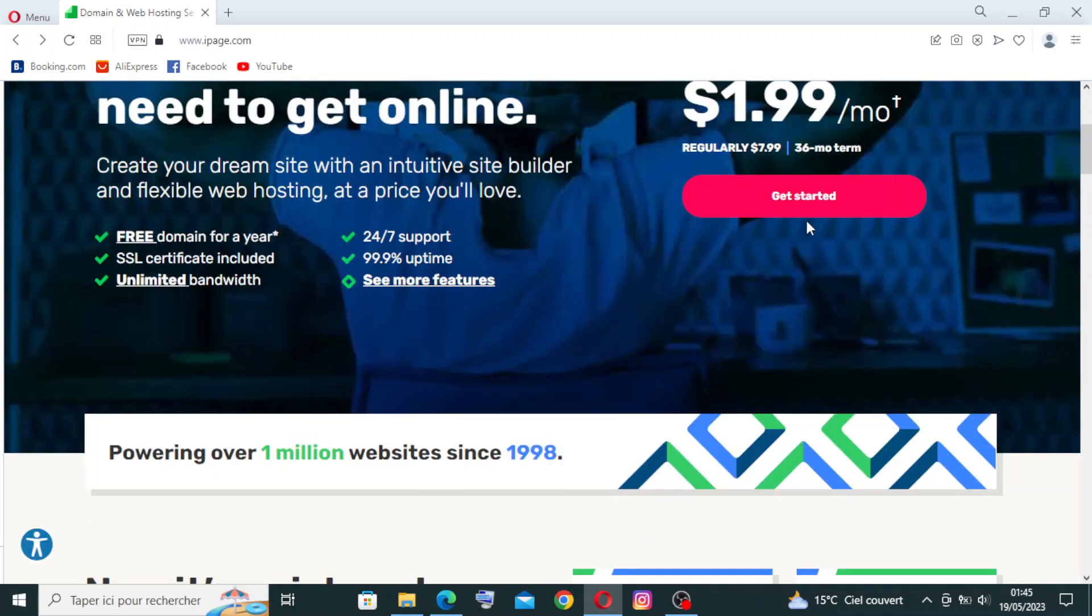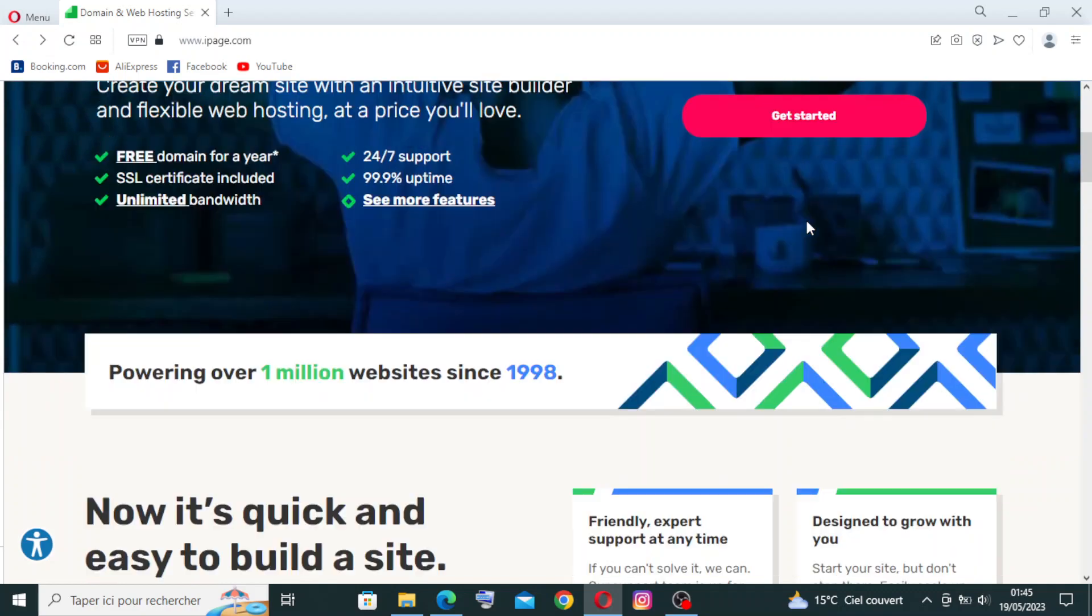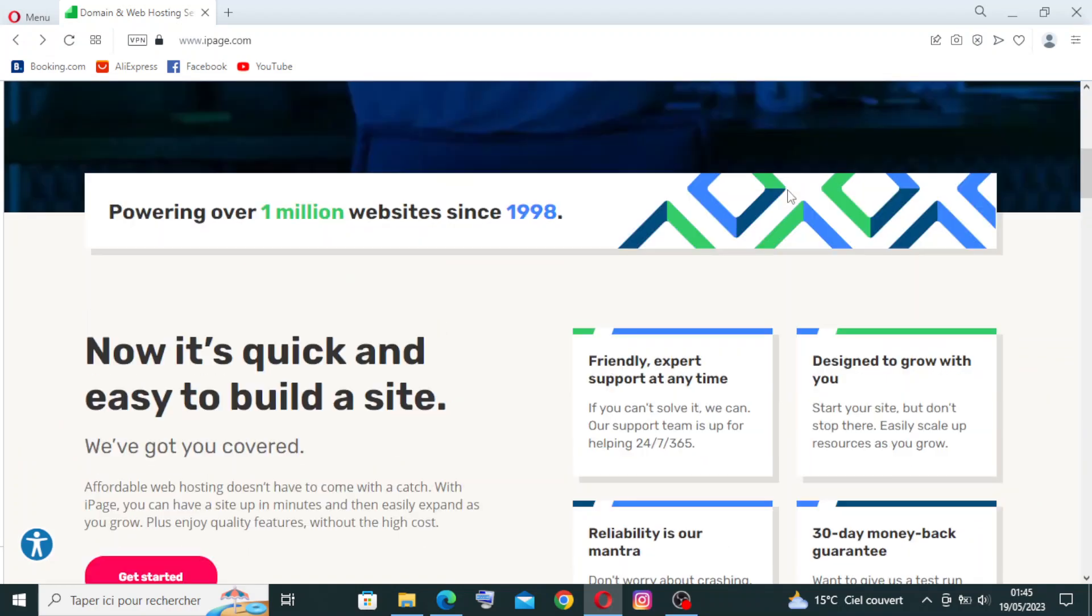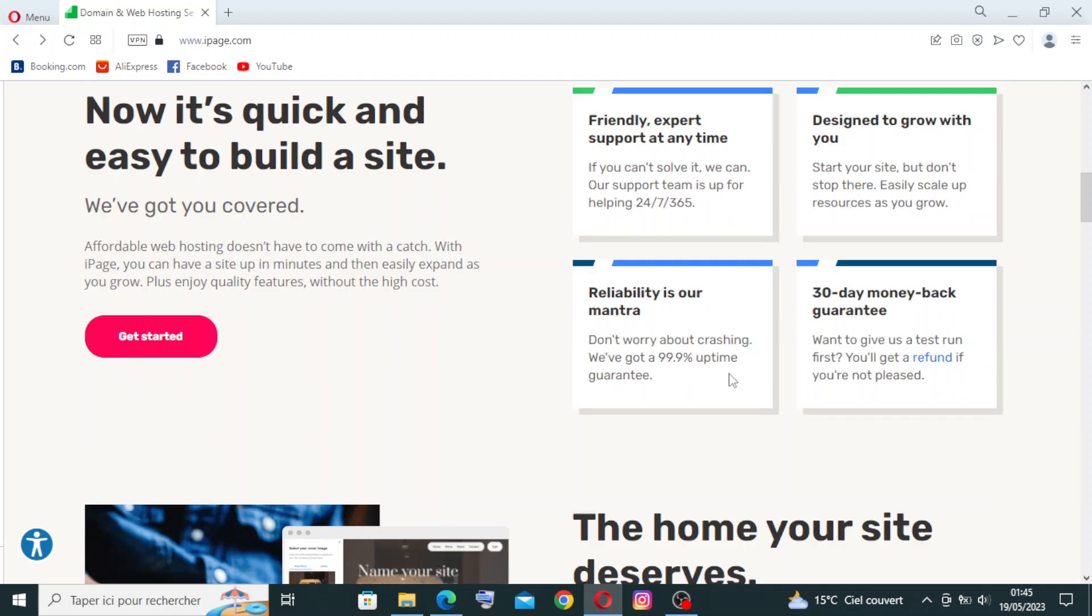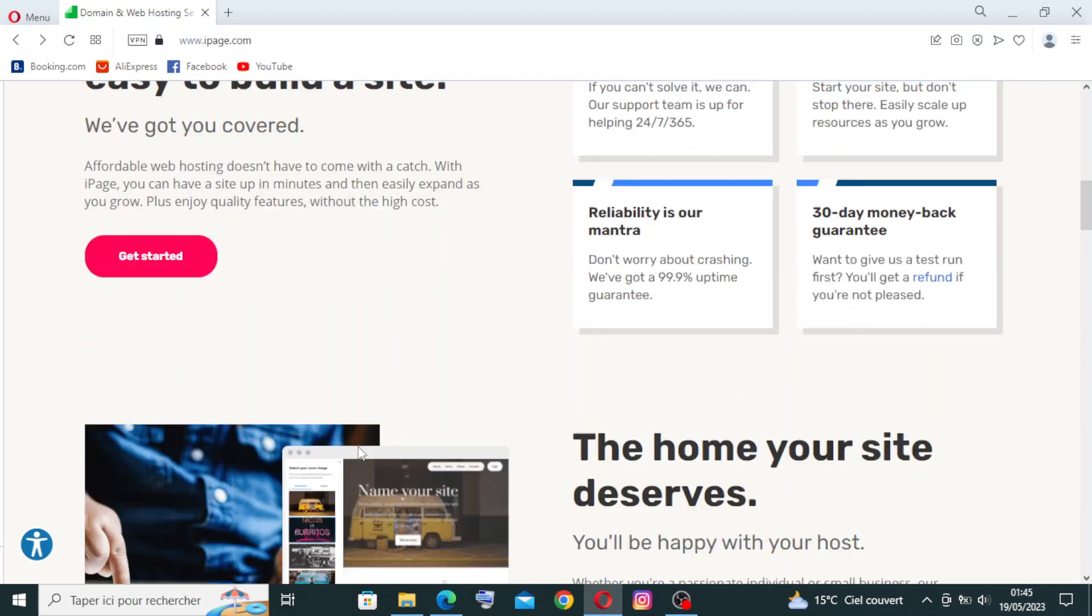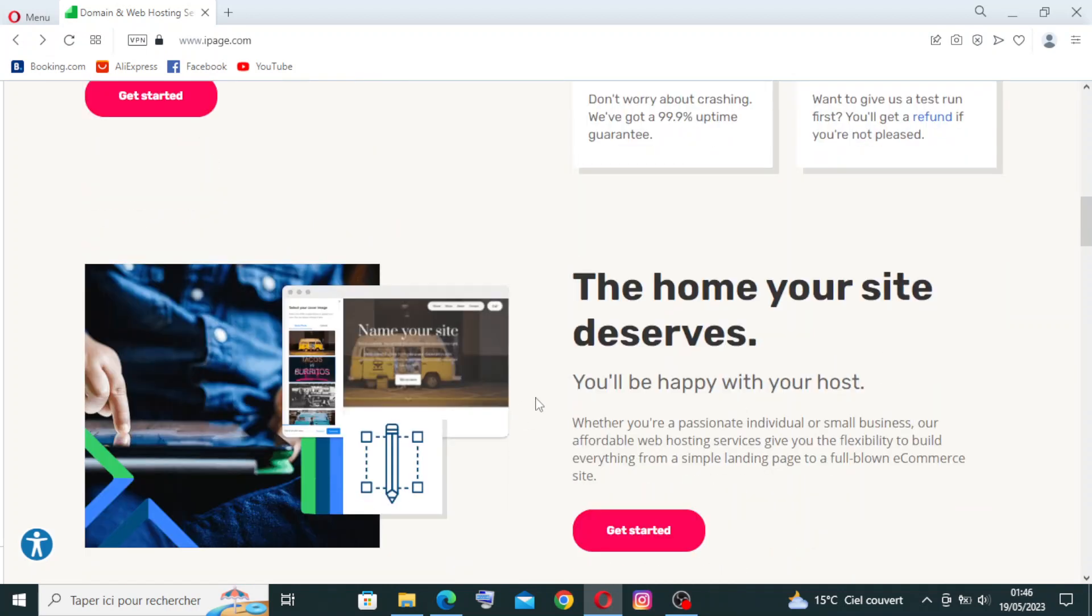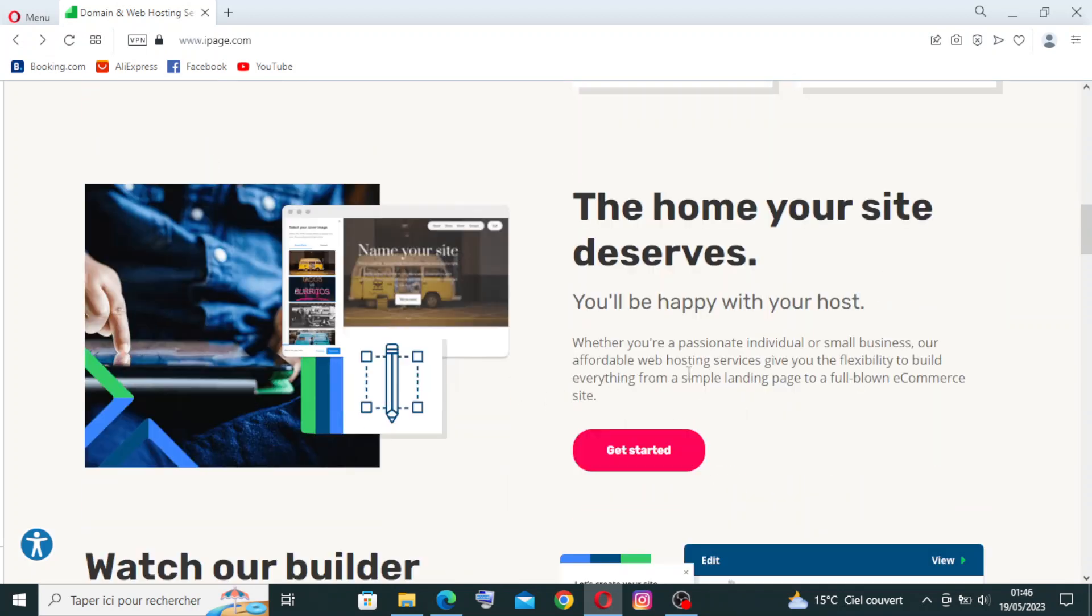So first, let me give you some key features about this website. First thing is affordable pricing: iPage offers hosting plans at competitive prices, making it budget-friendly for individuals and small businesses. Second thing is shared hosting: they provide shared hosting plans that allow multiple websites to share server resources, making it a cost-effective option for beginners and small websites.